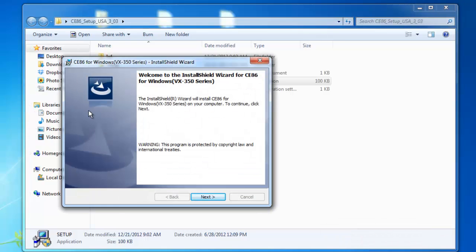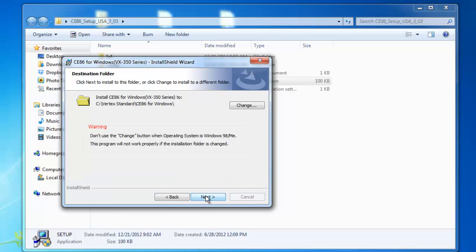And then what should pop up is the VX350 Install Shield Wizard. Just click next.